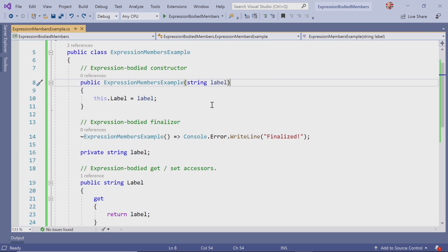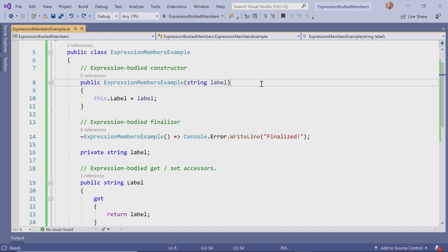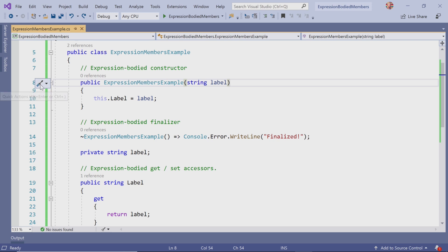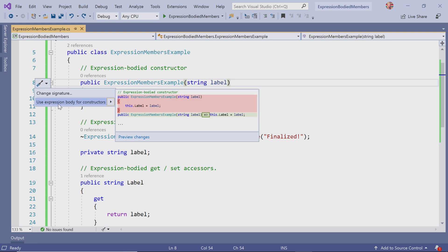This is the old syntax without an expression-bodied member. Visual Studio shows this quick action icon, and I can use it to transform into an expression-bodied member.